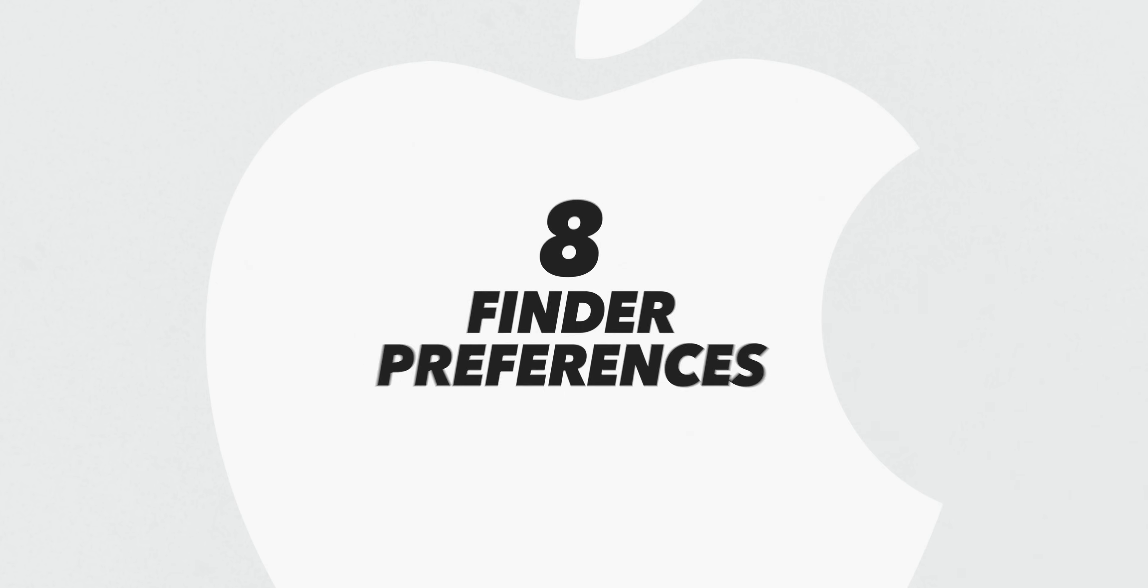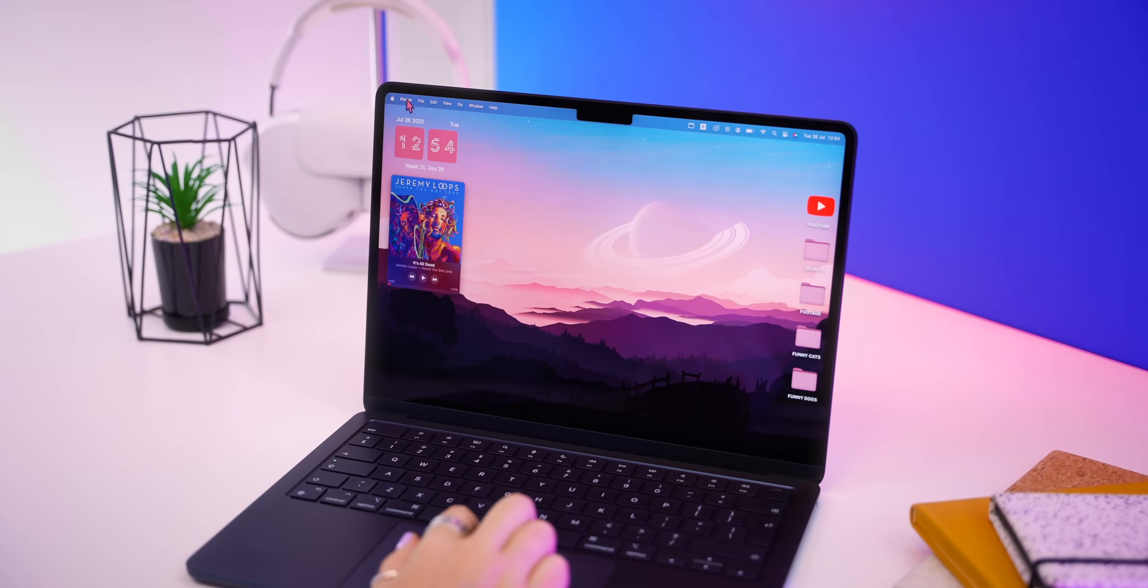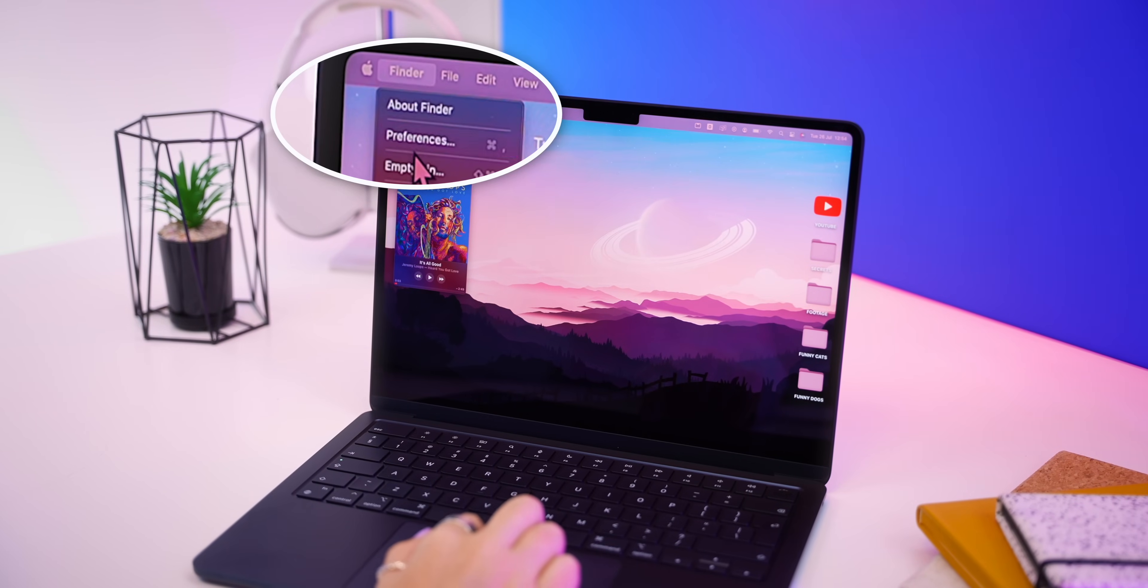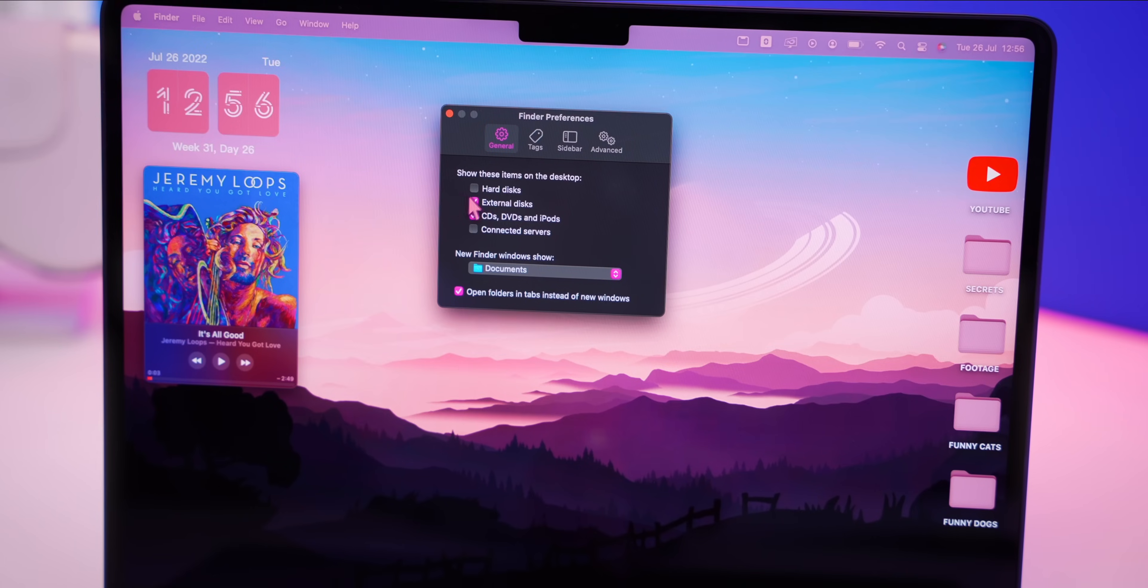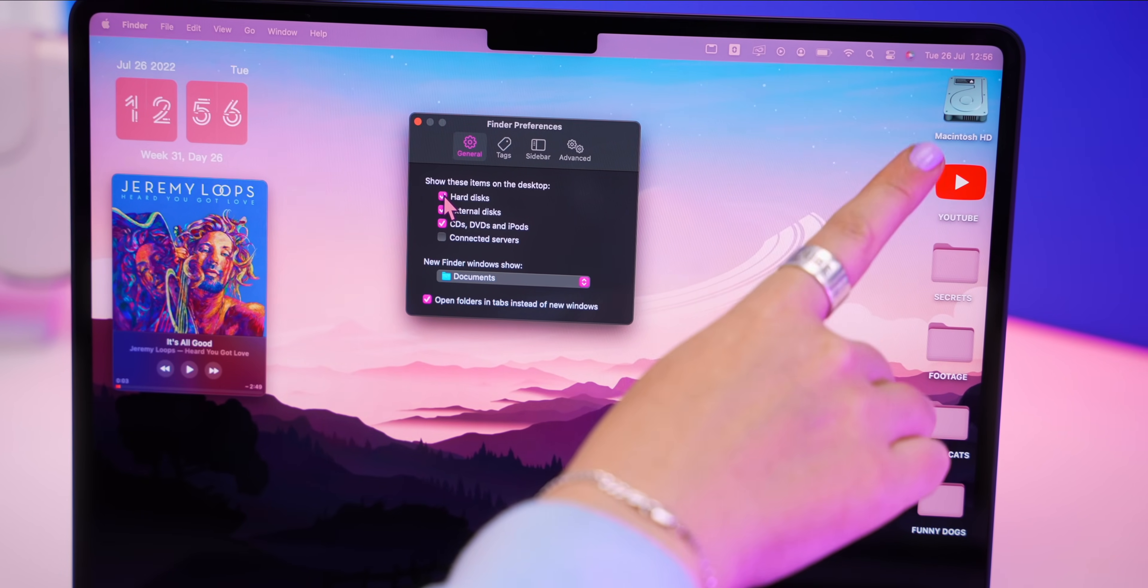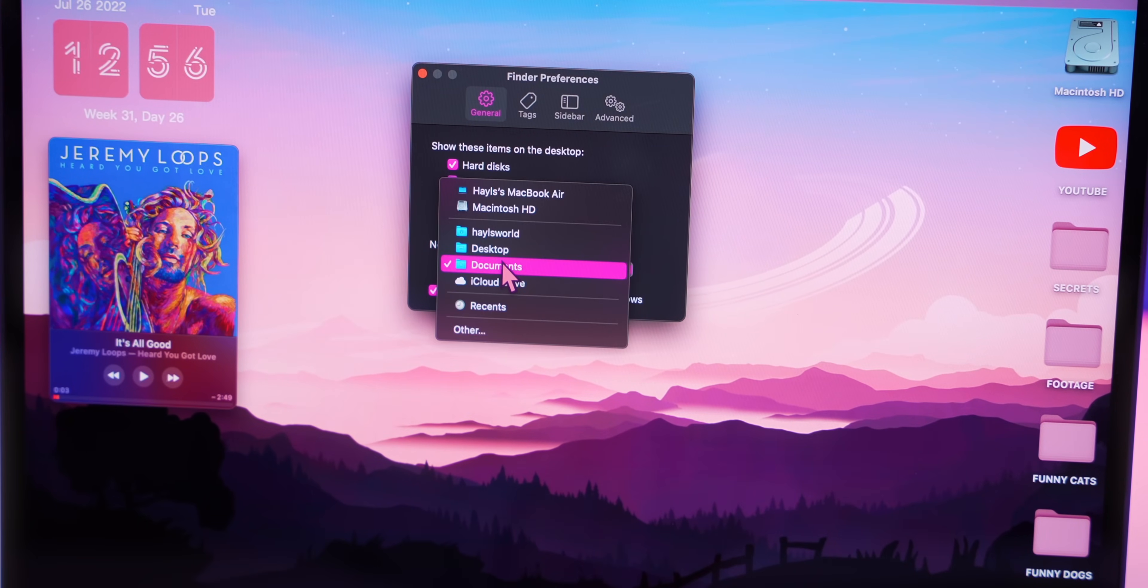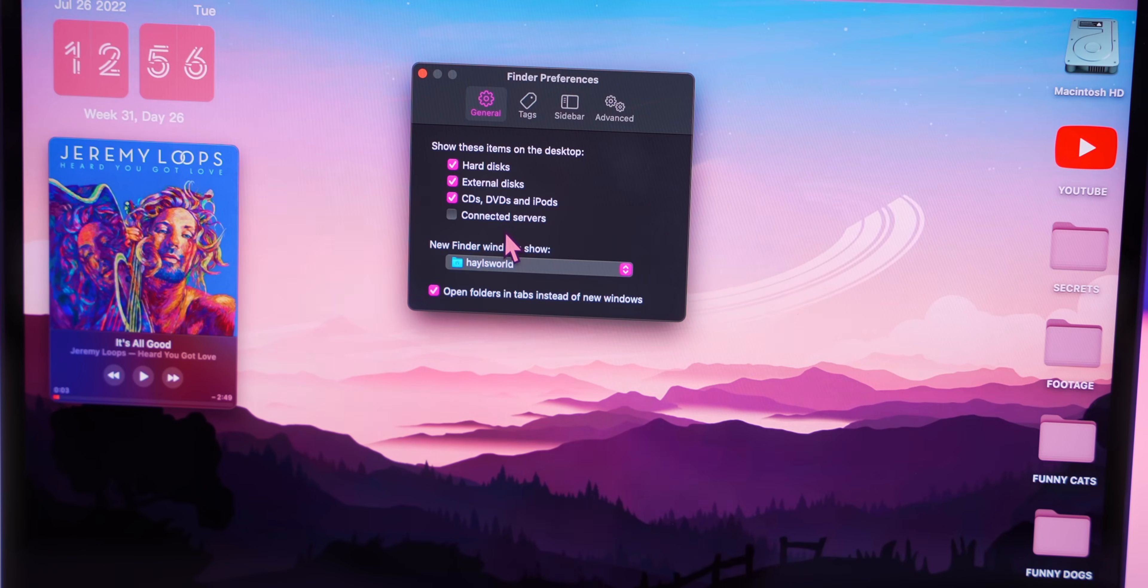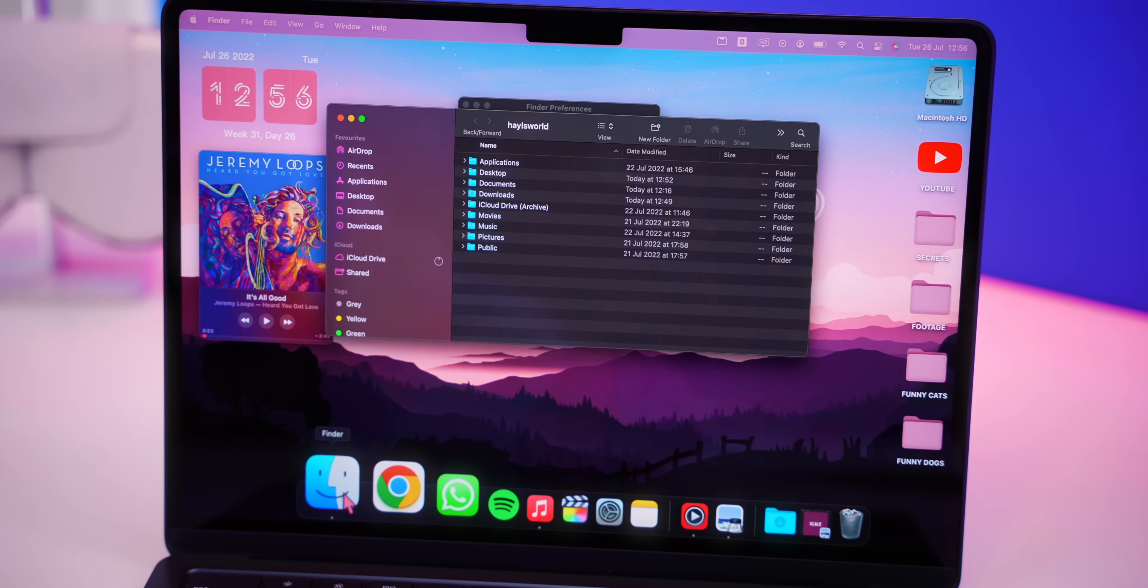But there's also a few more important and hidden settings inside Finder. So number eight is setting up Finder preferences. Again, these are pretty simple settings but make such a huge difference with workflow. So I like to add in the Macintosh HD, and when I open a new Finder window I like it to open up to my Hales World folder. So now every time I tap on Finder, there you go.